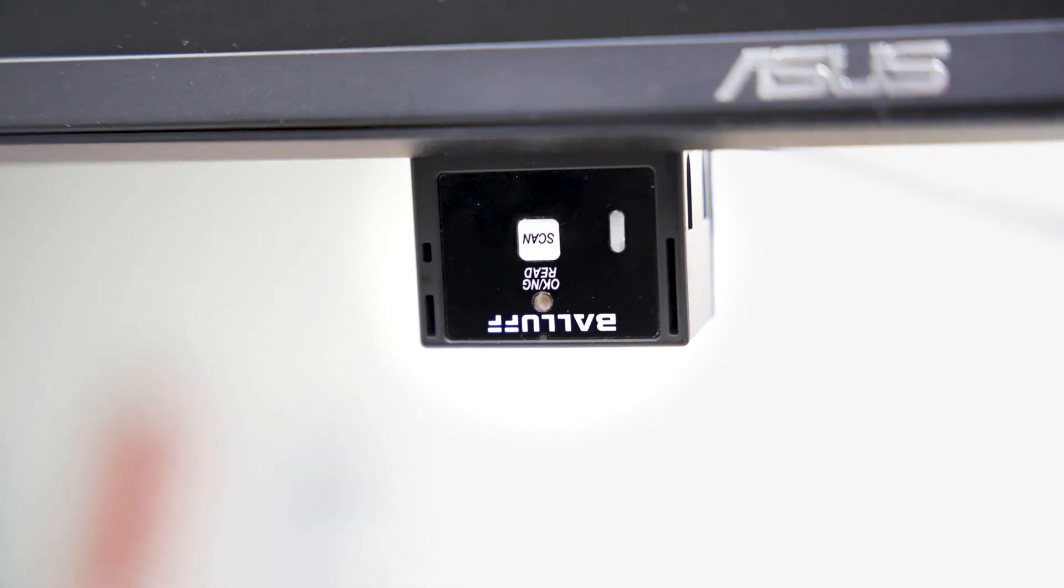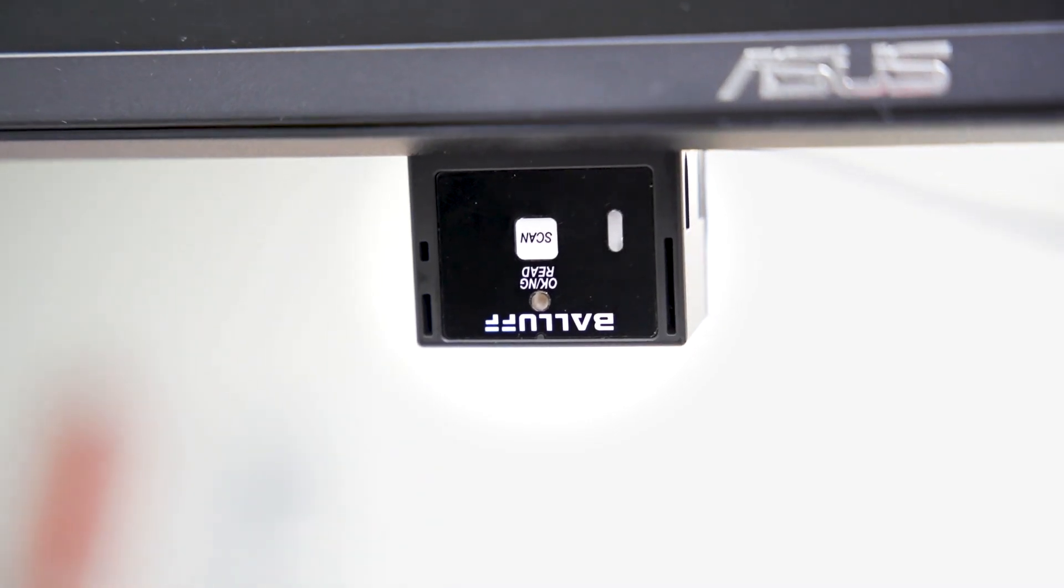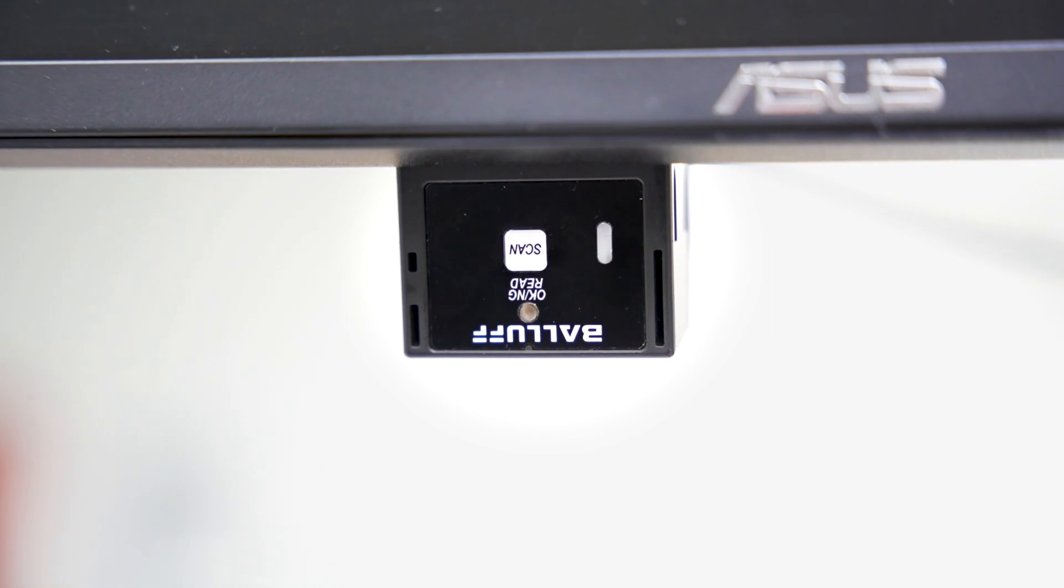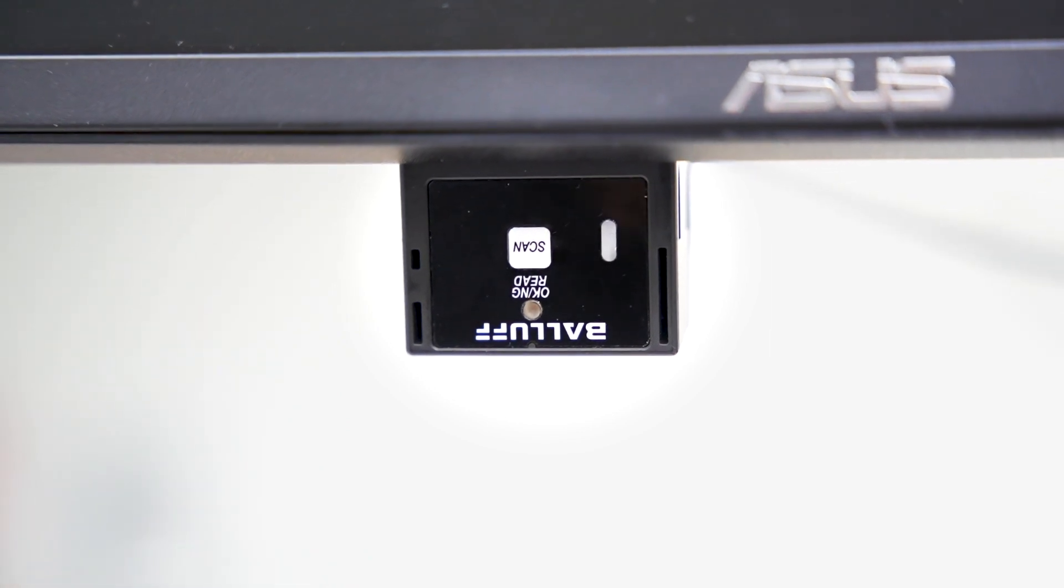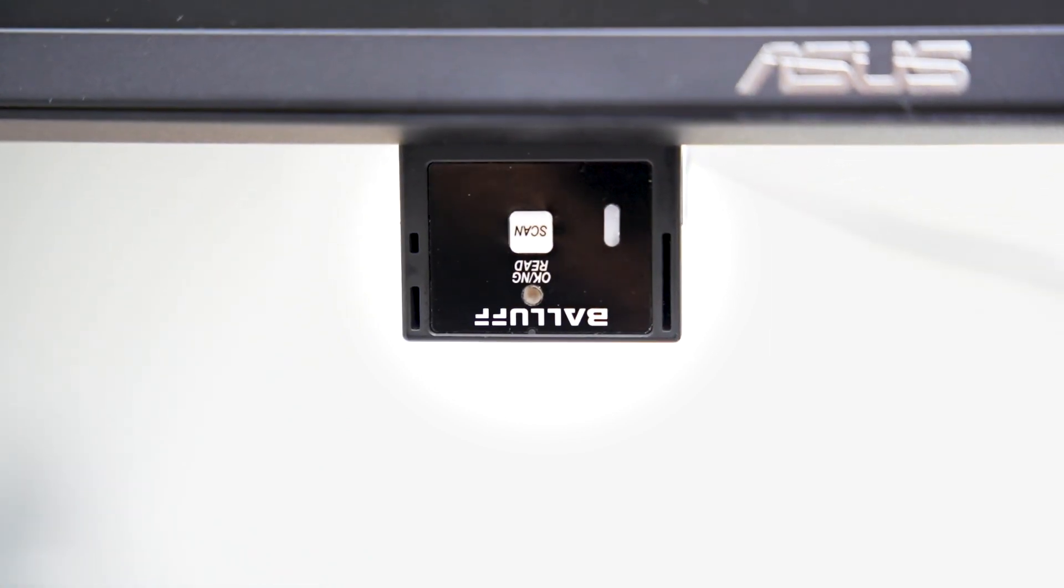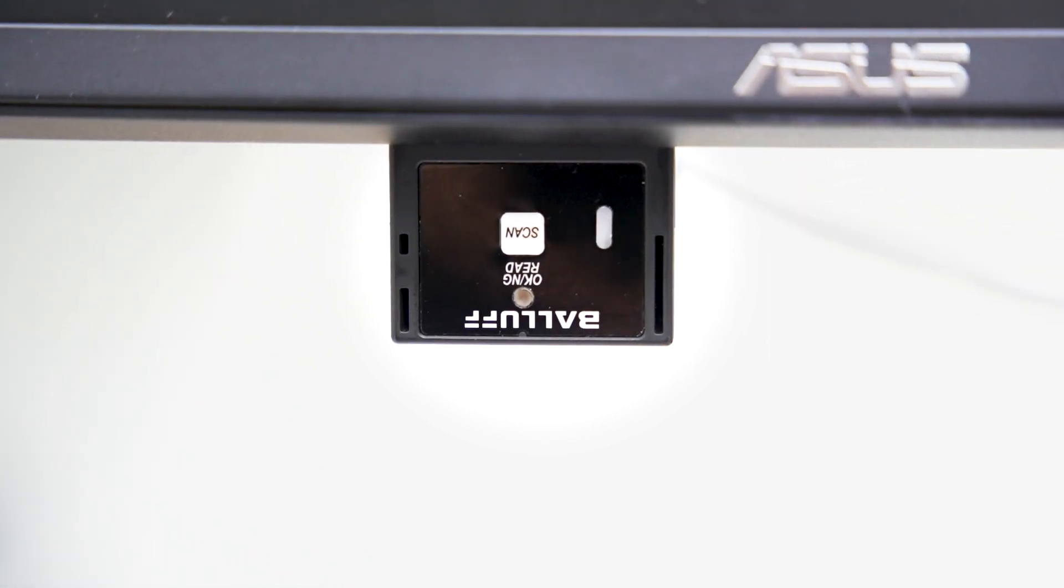The small, fixed-position code reader, with a reading distance of 50 to 300 mm, is ideal for track and trace applications.